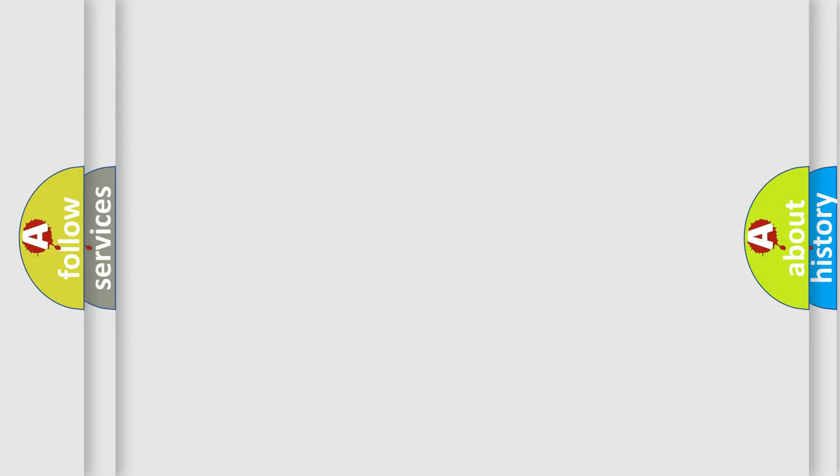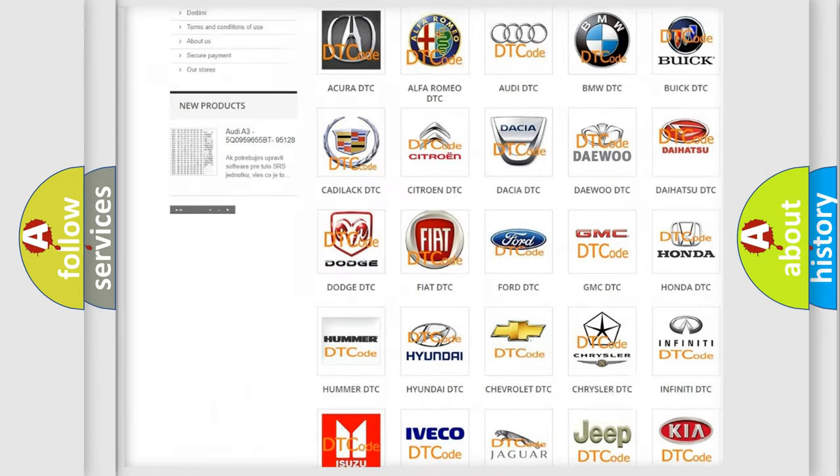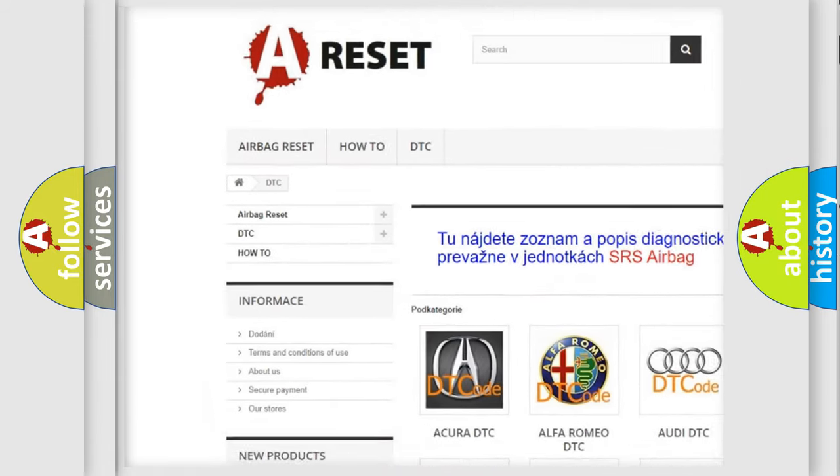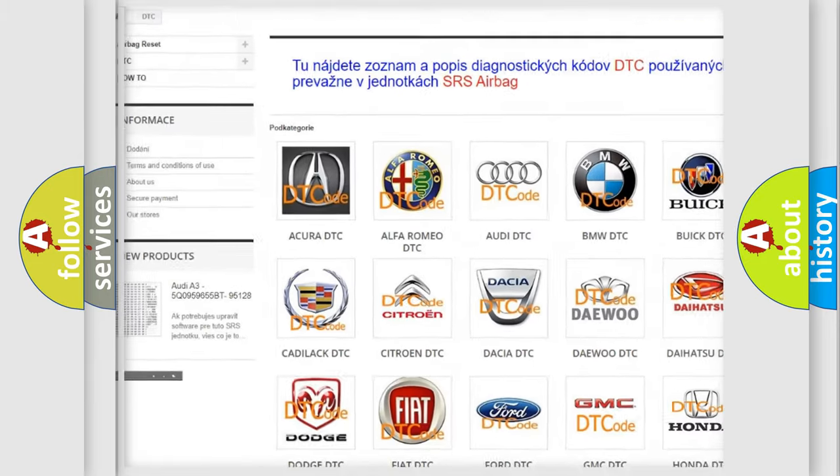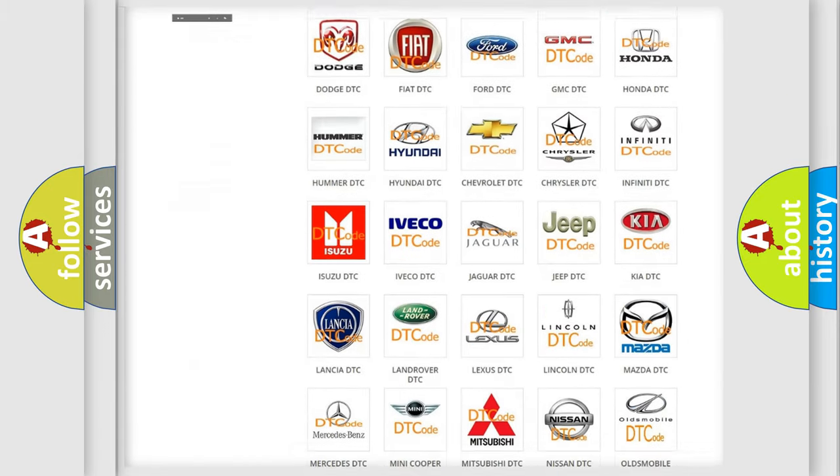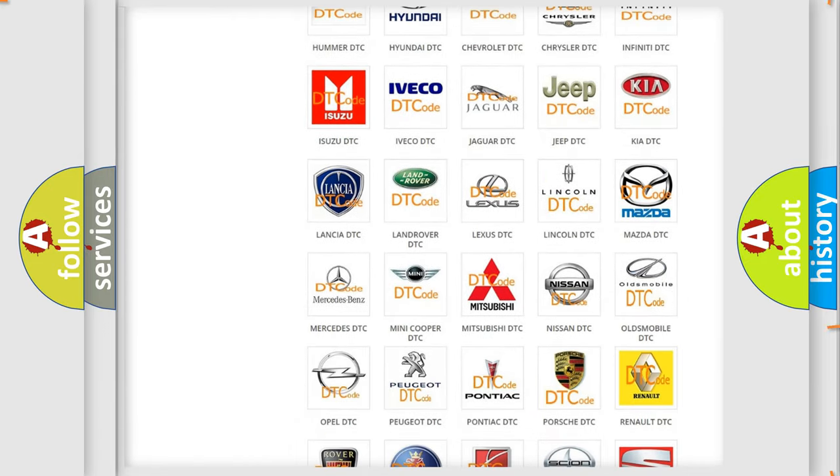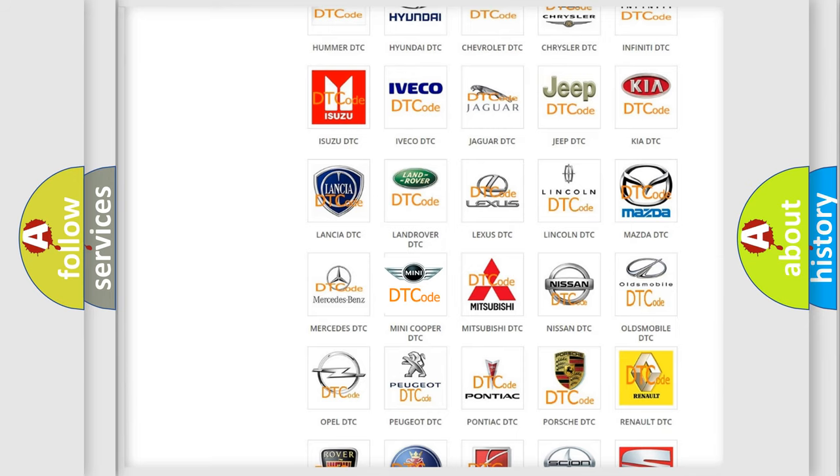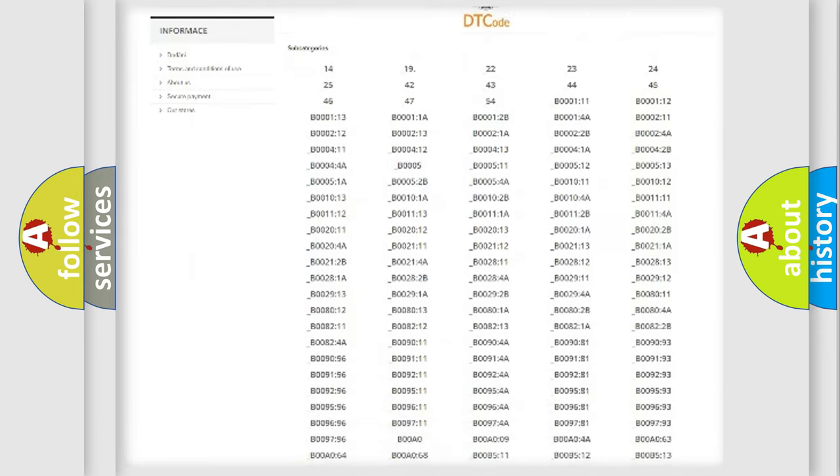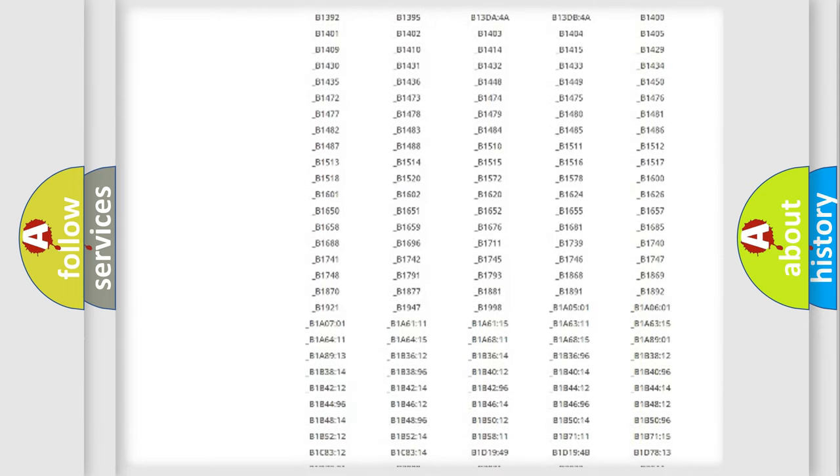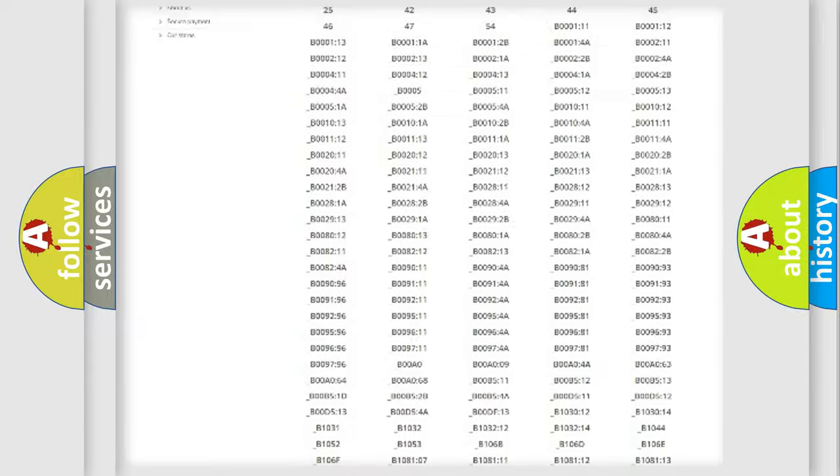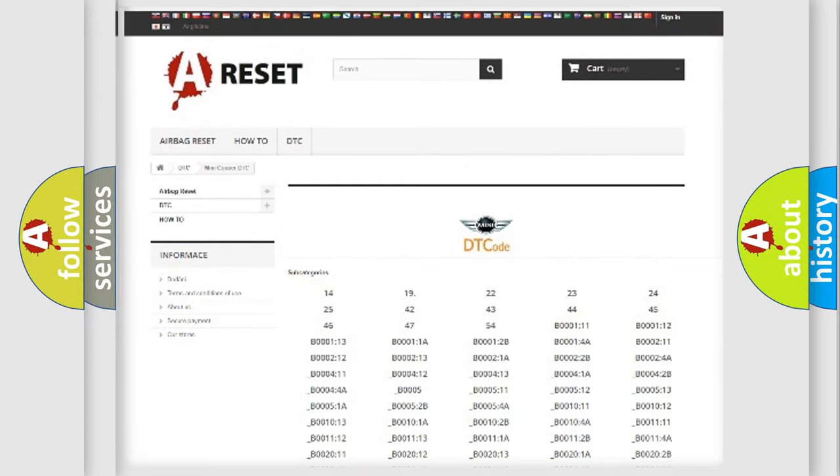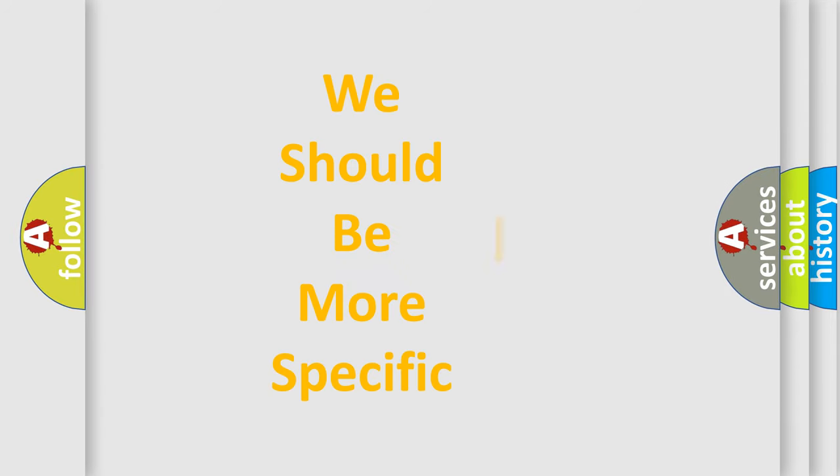Our website airbagreset.sk produces useful videos for you. You do not have to go through the OBD2 protocol anymore to know how to troubleshoot any car breakdown. You will find all the diagnostic codes that can be diagnosed in many vehicles, and many other useful things. The following demonstration will help you look into the world of software for car control units.